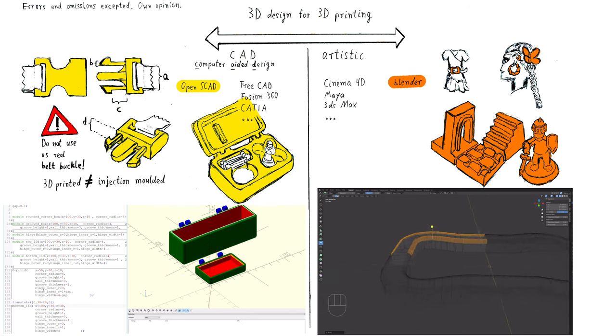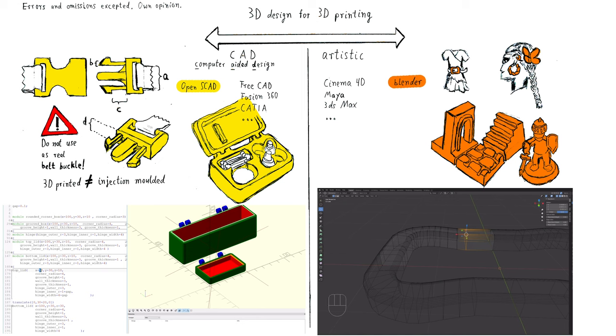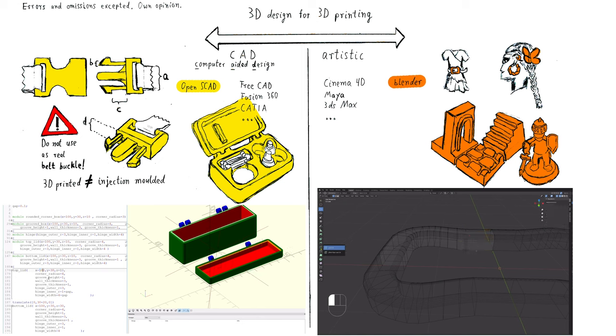You do not need to specify the size of each single component. You just want it to look good. You are not dependent on specified sizes of external components like screws.